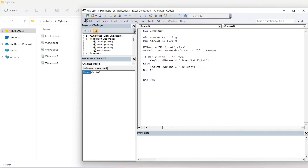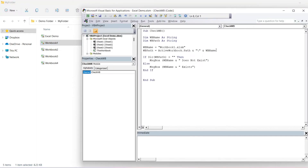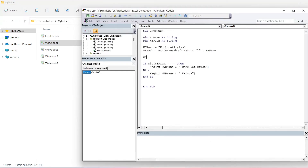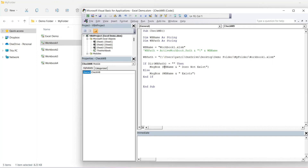We could also fully specify the path in a string rather than use an active workbook path. For workbook1 we could just copy the full path as a string, so workbook path equals the full hardcoded path — and comment out the previous line. That's the full path put into a string, and it's going to look for workbook1.xlsm.